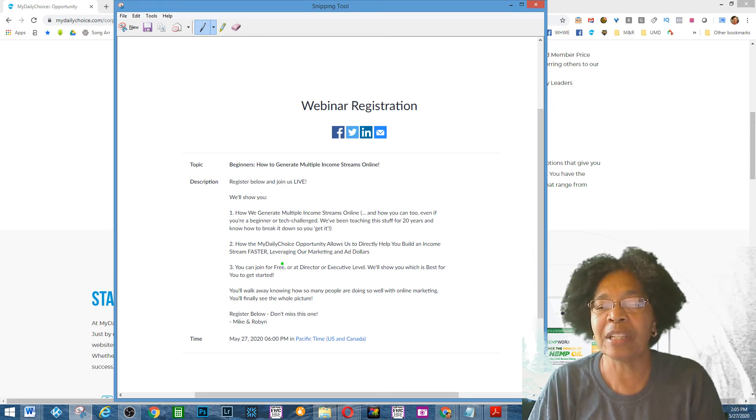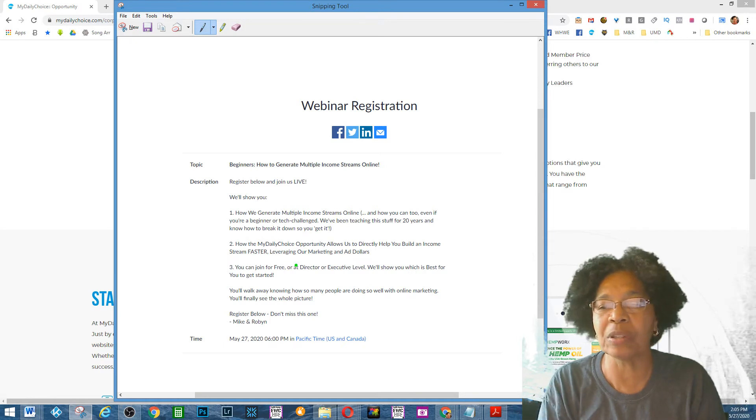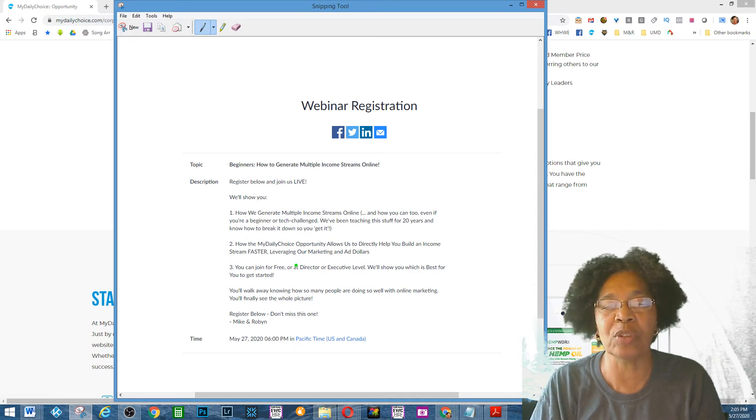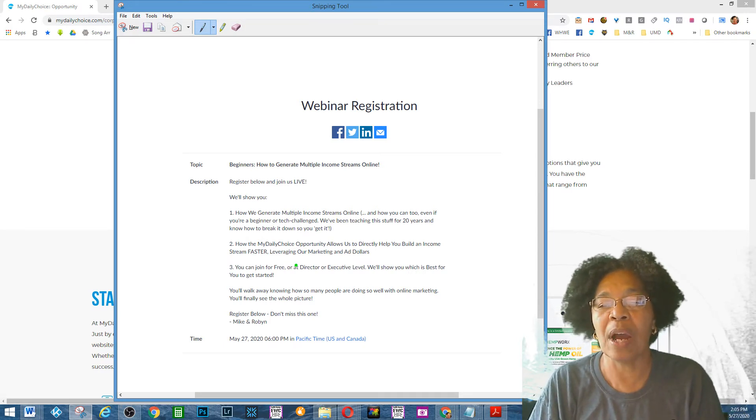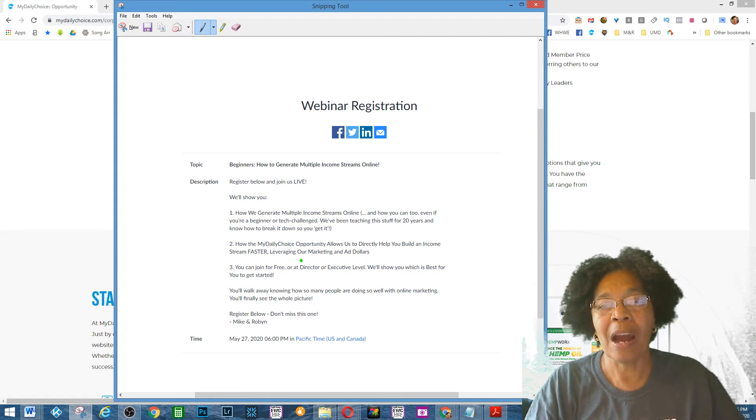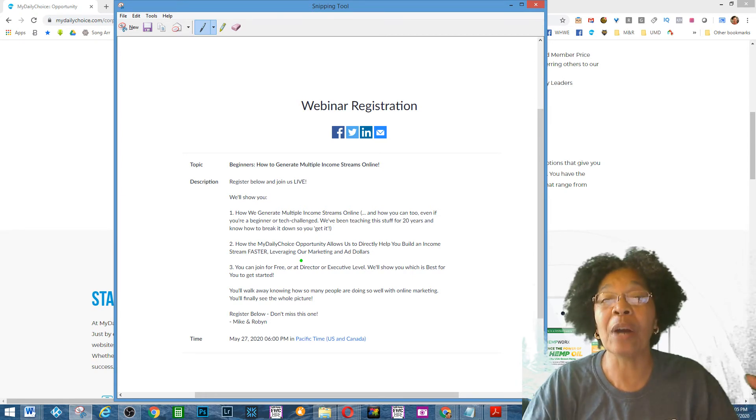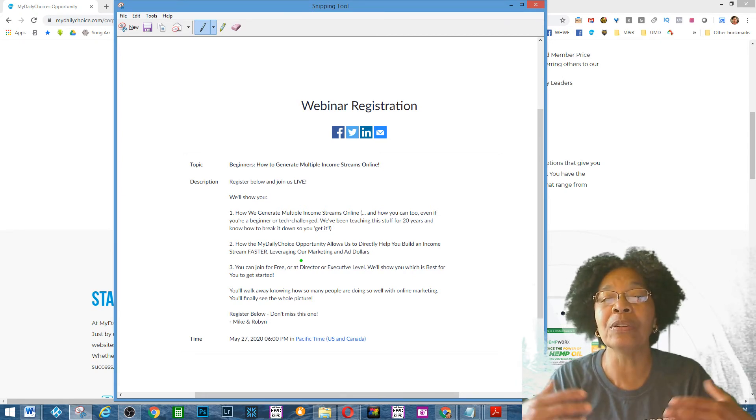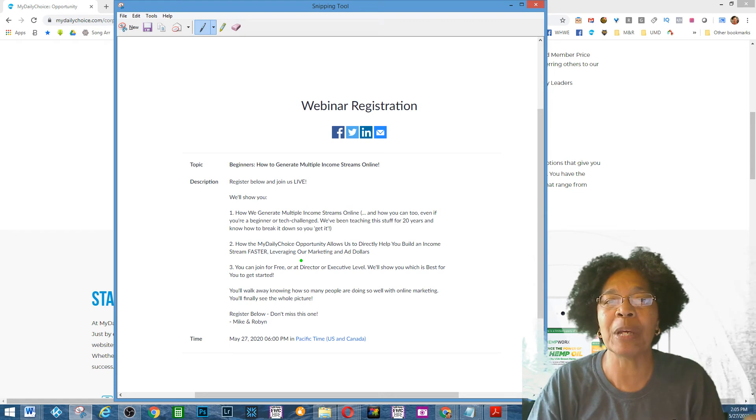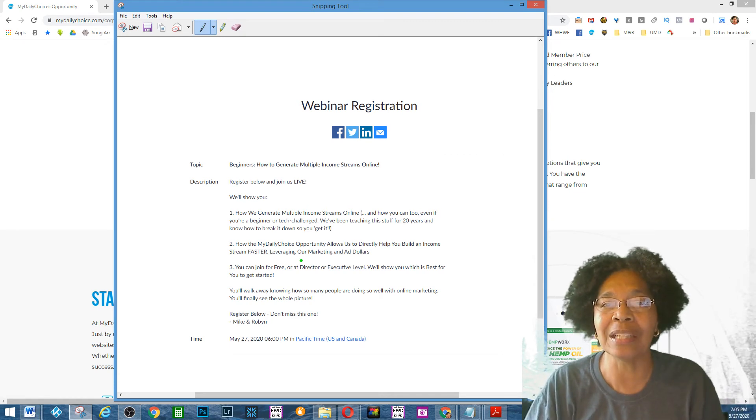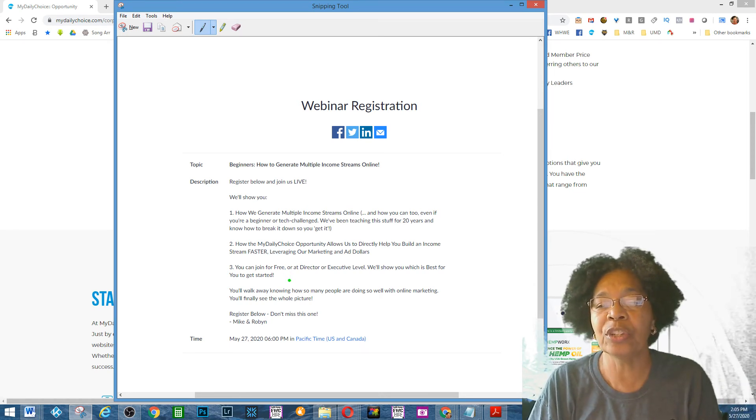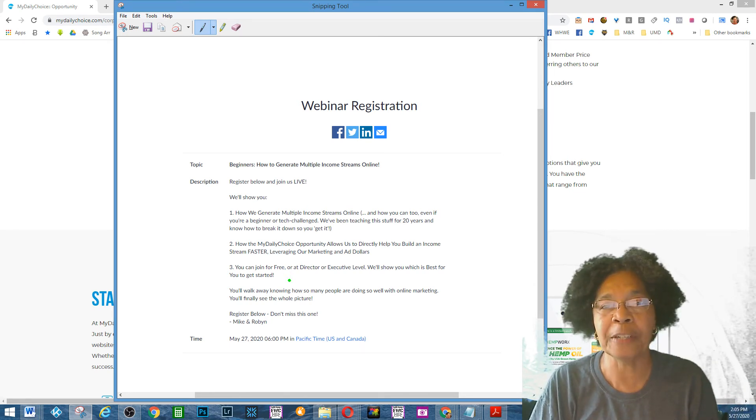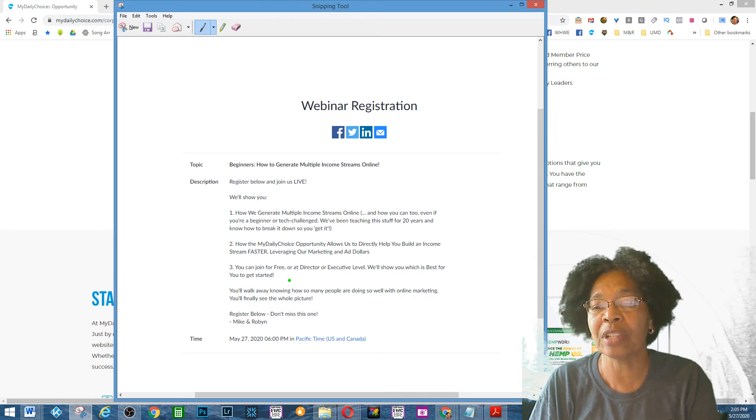How My Daily Choice opportunity helps us help you directly build an income stream faster, and how we are leveraging our marketing dollars to help you, and you literally haven't spent any money yet in advertising. You can join us for free at director level or executive level.